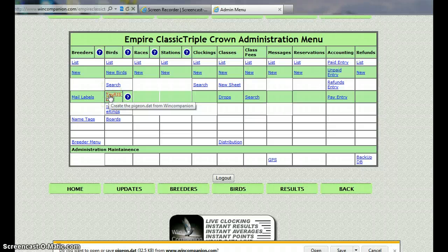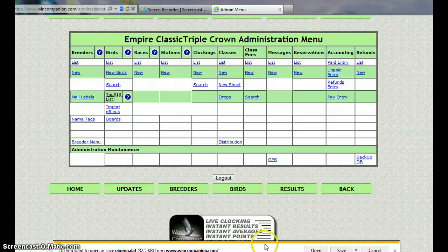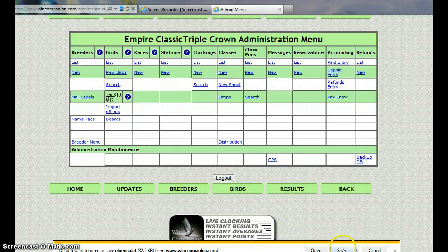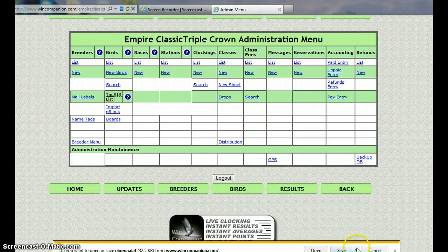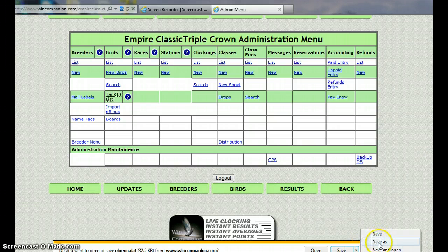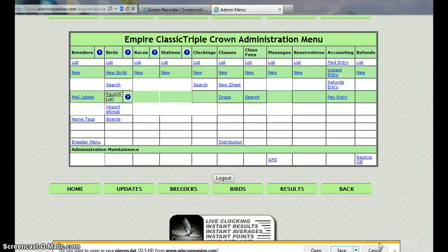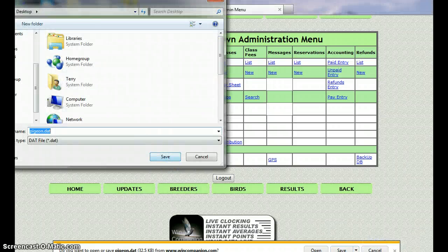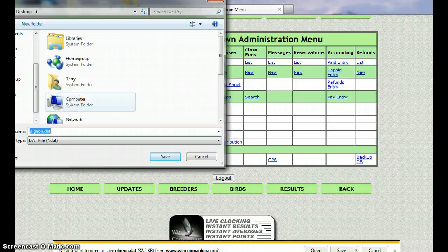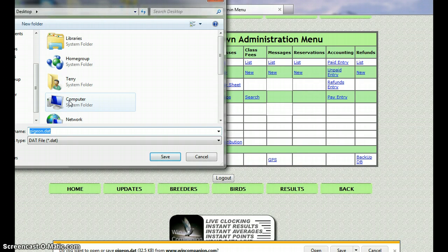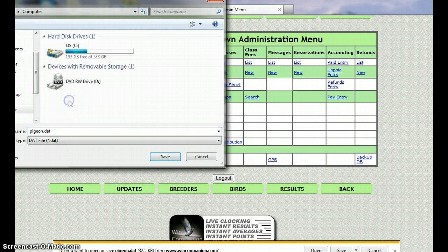Now you see down here at the bottom we've got an open or save dialog and we want to toggle the save as arrow and we want to save it. In this particular one, it's Windows 7, so we've got to go to C Drive.